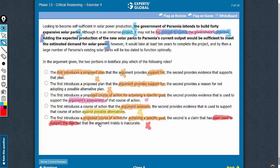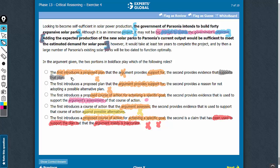One more flaw is that the argument has not suggested that the claim is inaccurate, so E is a very poor answer choice. I see some more problems with choices A and B. A says that the second boldface provides evidence that supports the plan — no, the second boldface does not lead to support for the plan. The second boldface goes on to support that the plan may not be able to meet its objective. So that is one more reason for answer choice A being incorrect.